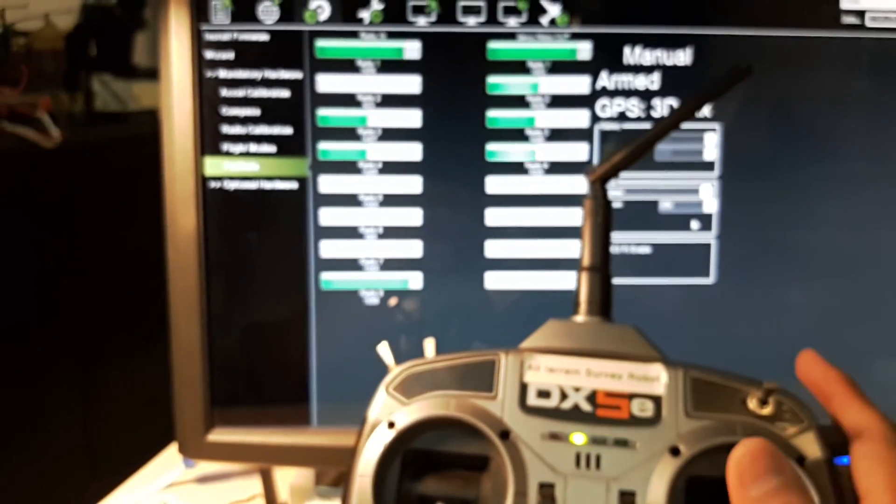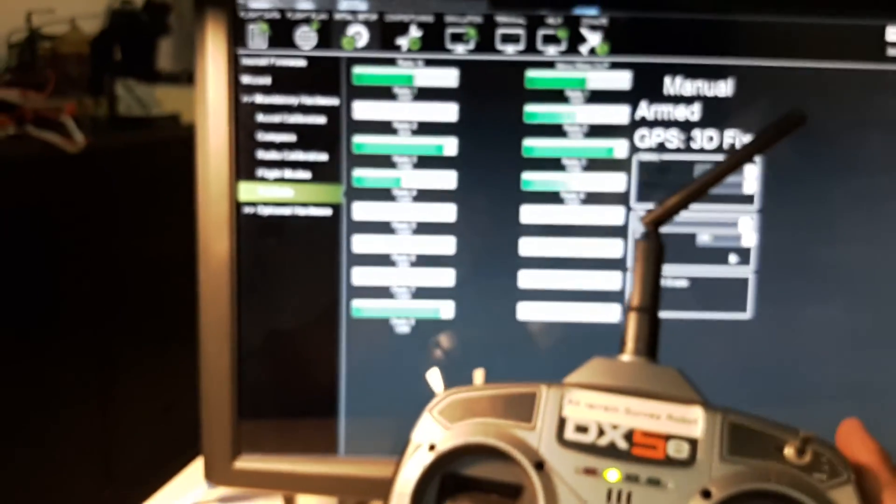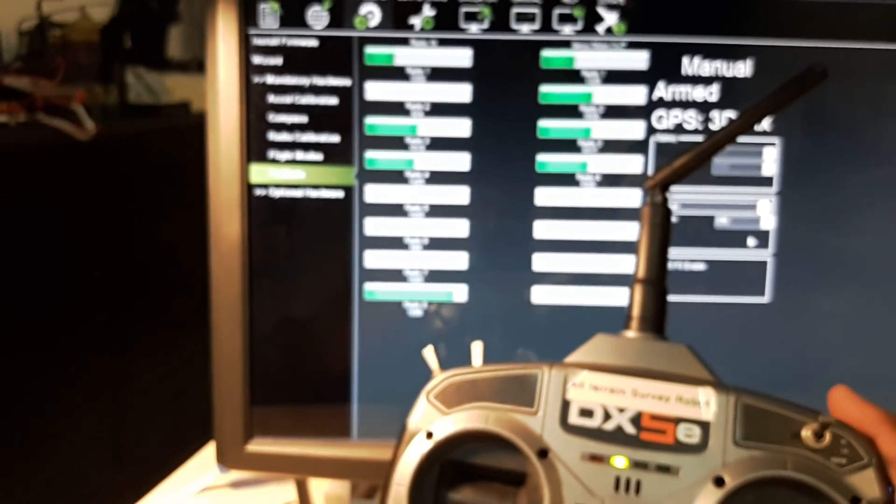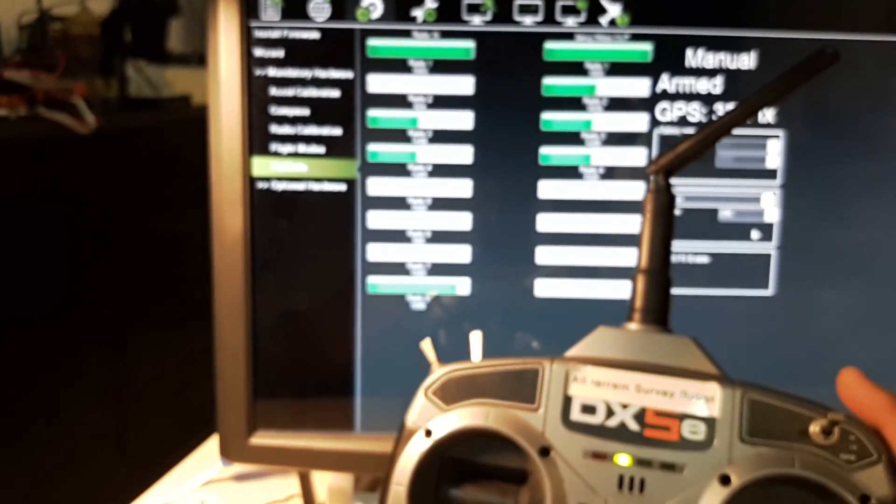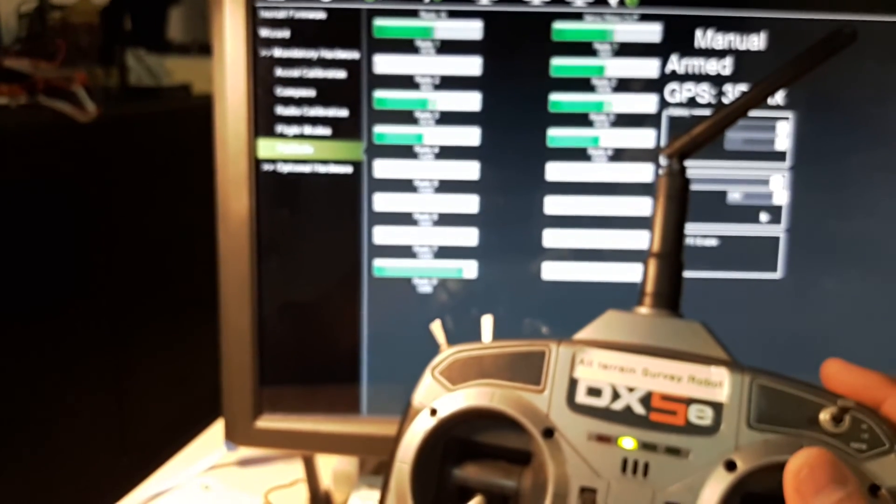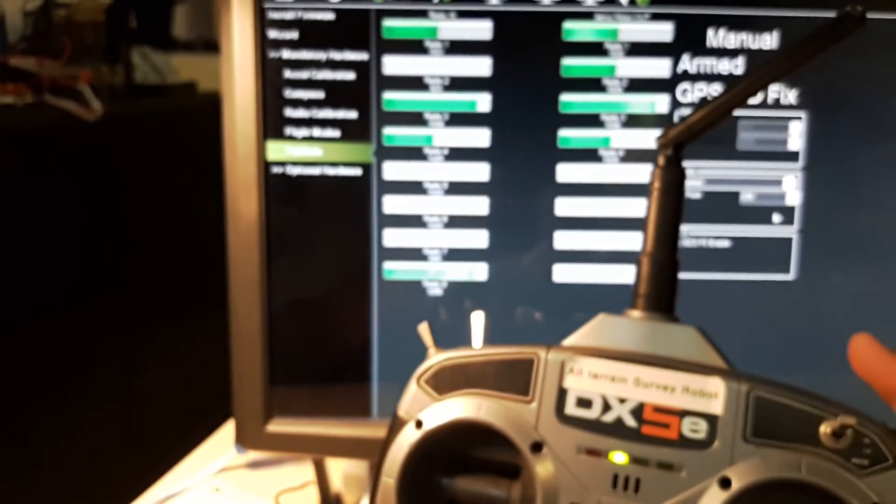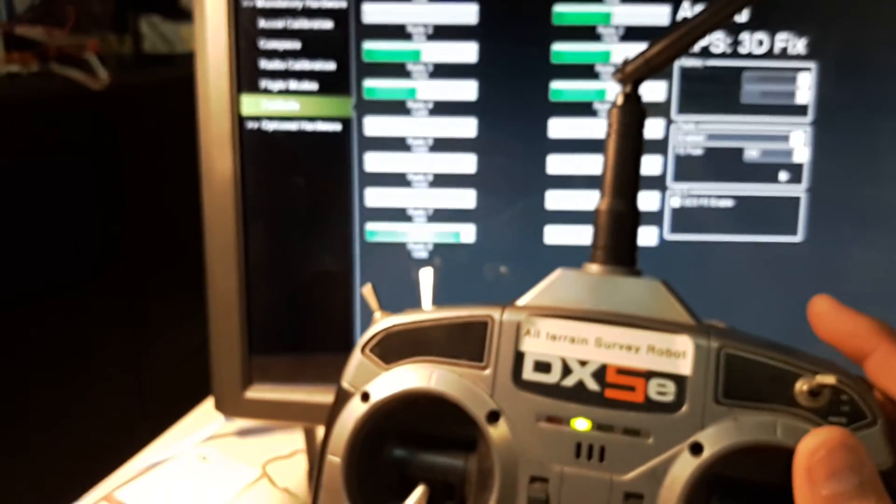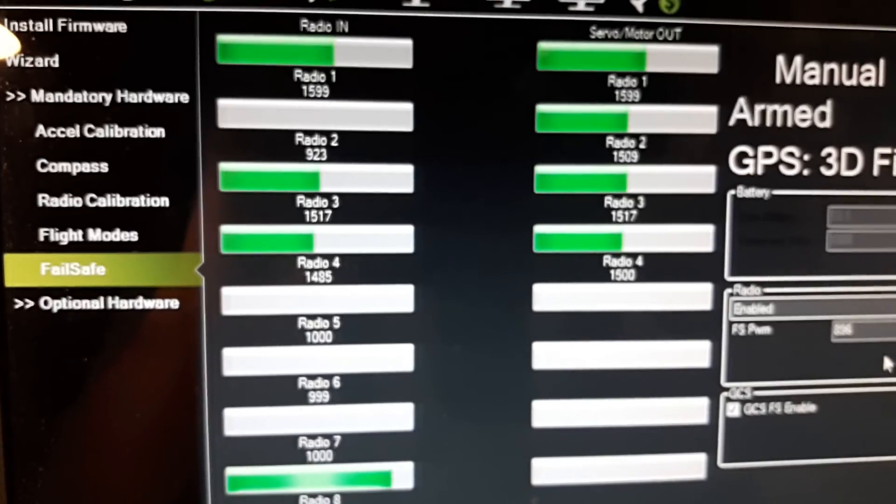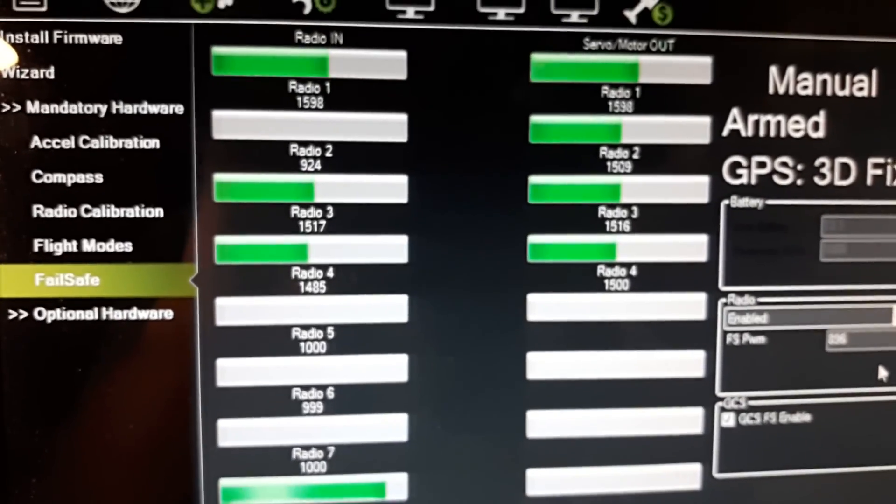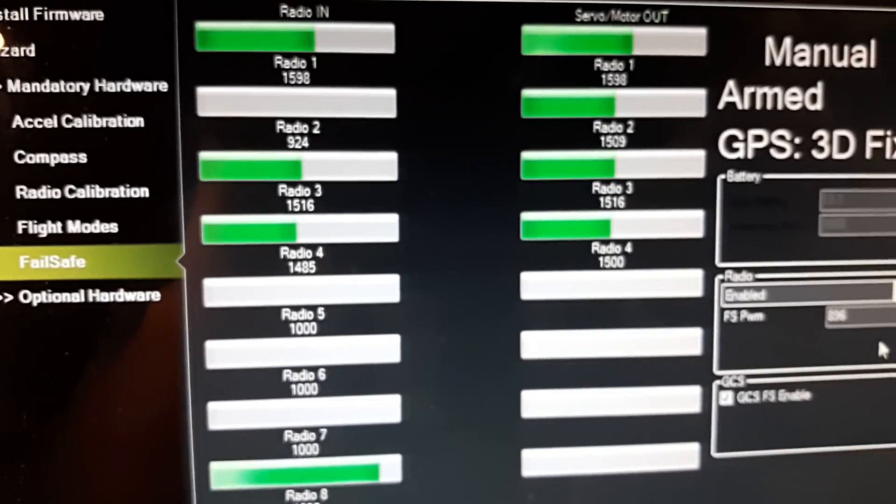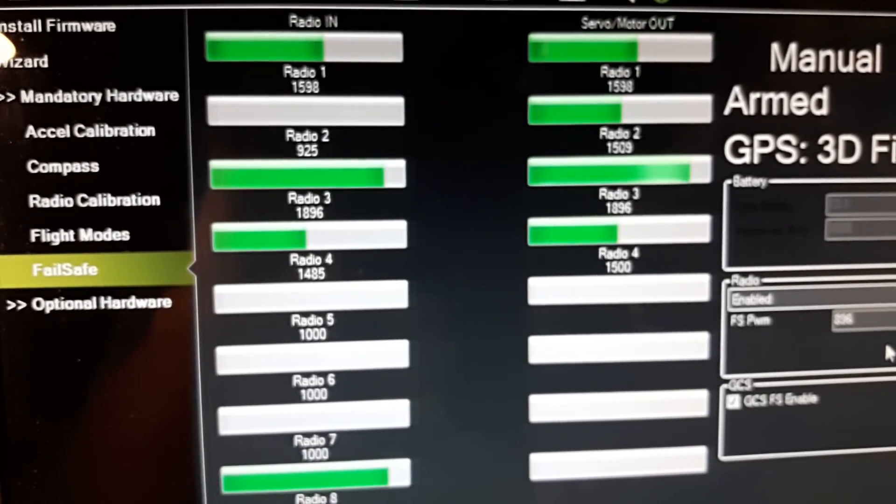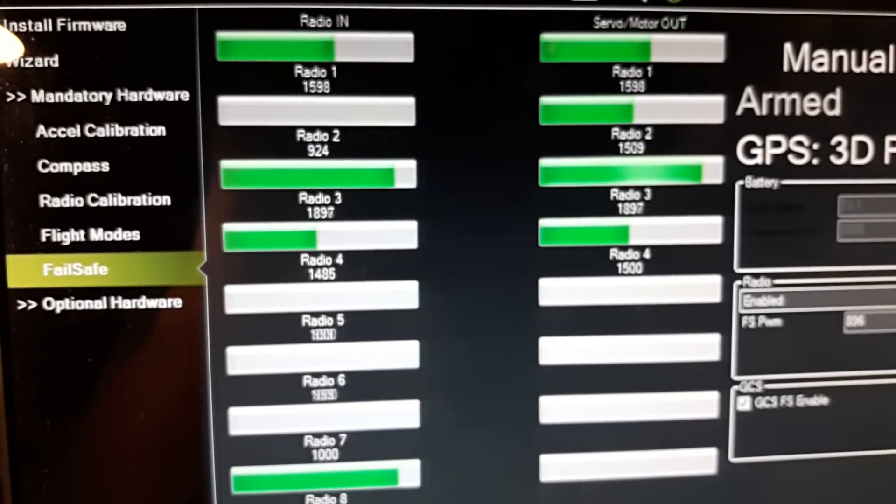Channel 3, channel 1. Channel 1 is steering and channel 3 is for throttle. Try to focus. Here we go, channel 3, output 3. Radio 3 is for the throttle.